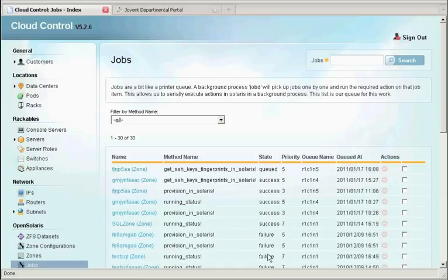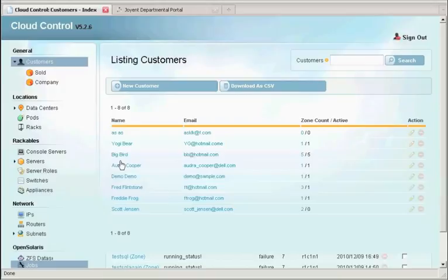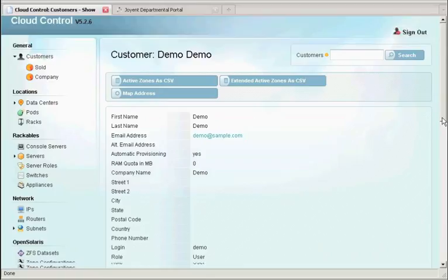In this case, we want to come back over, look at our demo customer from the admin view. And in this case, we can see that we've created this zone. This was created from the self-service portal automatically.